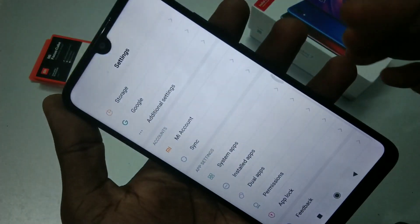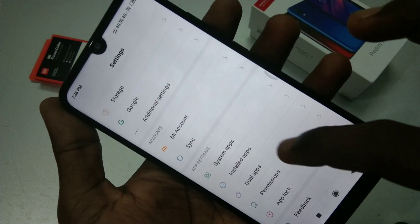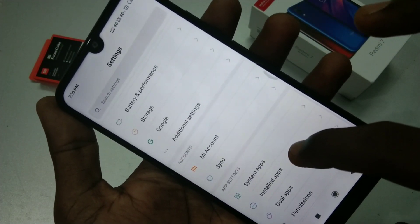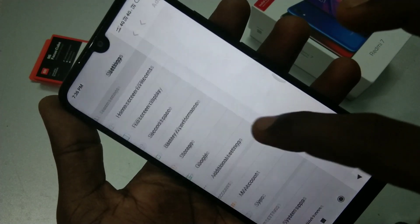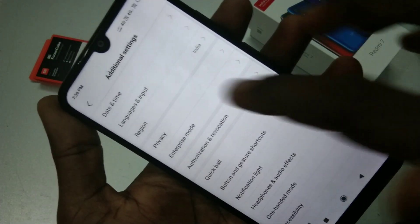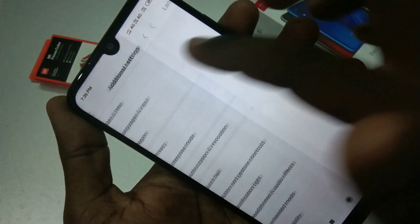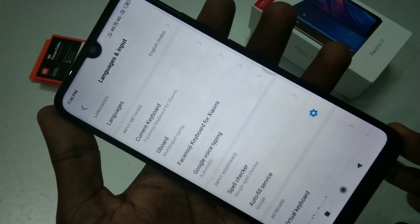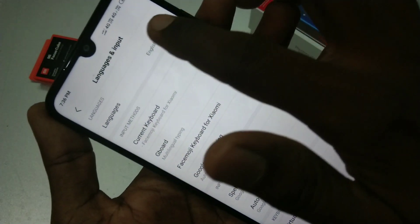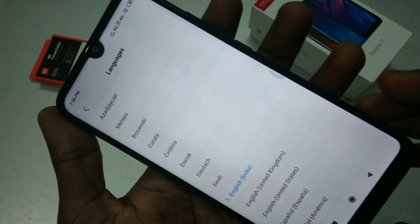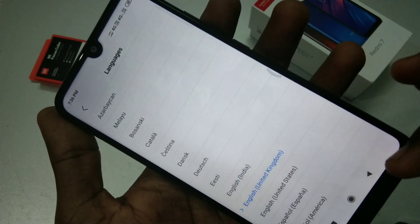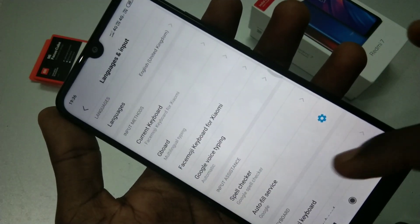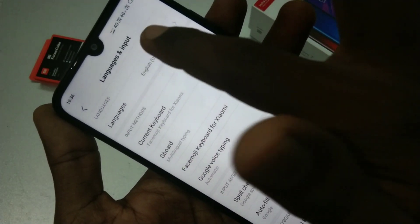First, go to Settings in your phone and scroll down to find Additional Settings. Click on Additional Settings, then click on Languages and Input. Now click on Languages, select any other language, and go back.